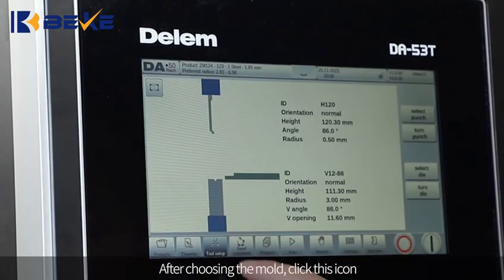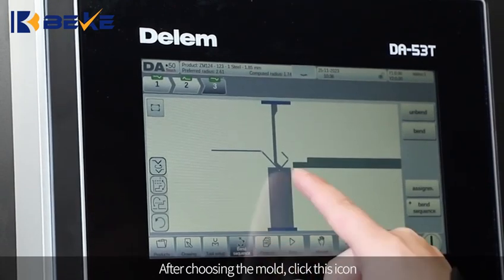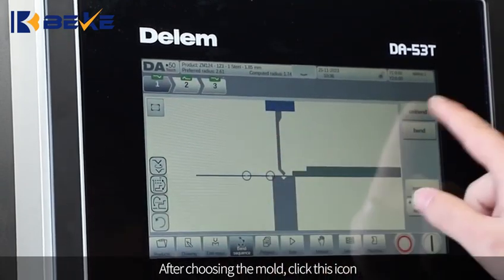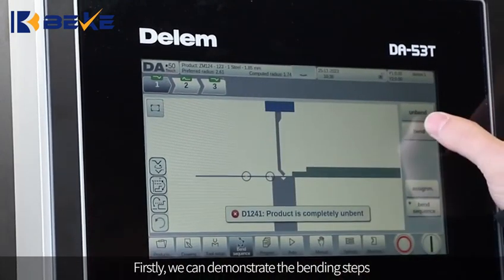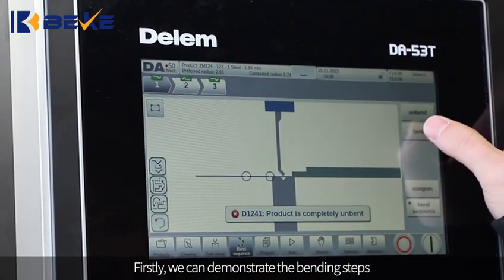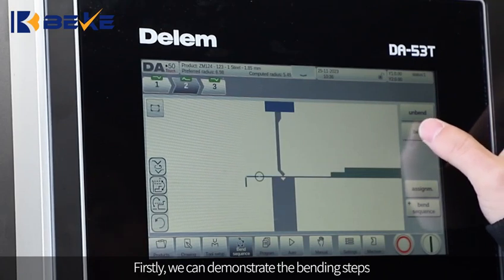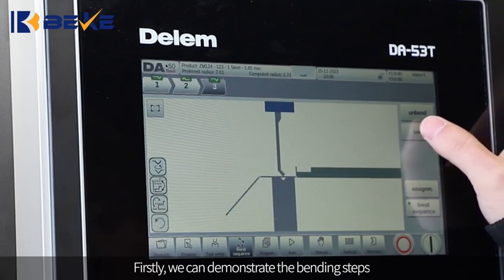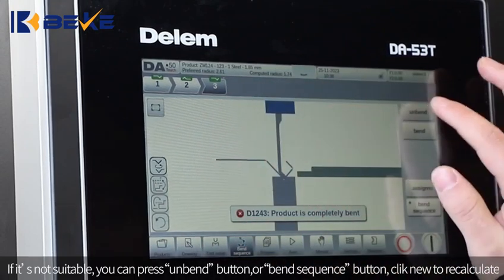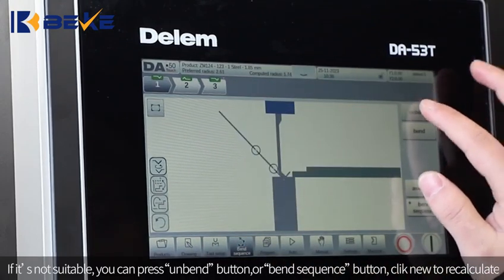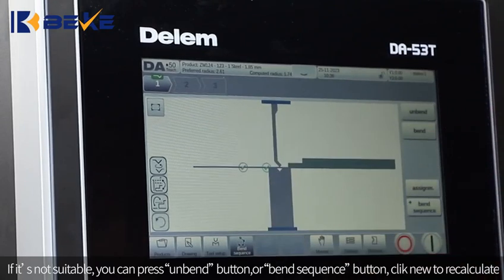After choosing the die mode, click this icon. First, we can demonstrate the bending steps. If the sequence is not suitable, you can press the unbend button, or use the bend sequence button and click New to recalculate.